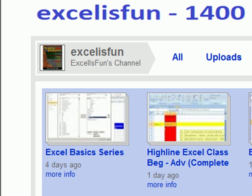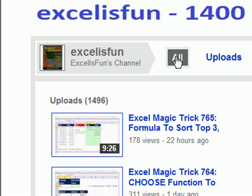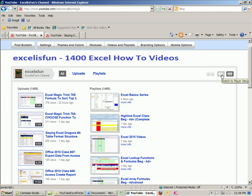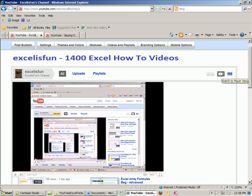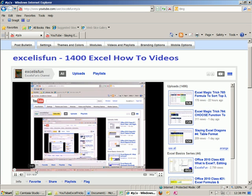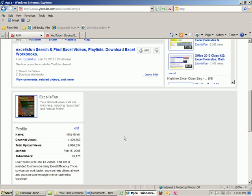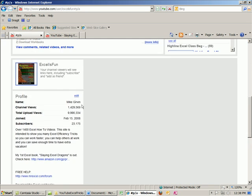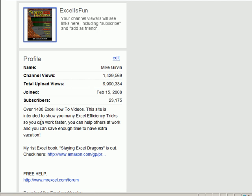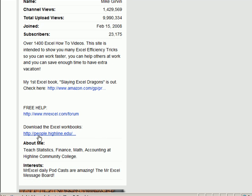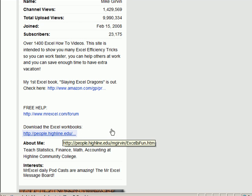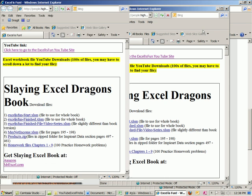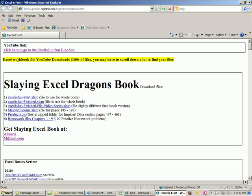Now let's find out how to download the workbooks. I'm going to click on 'All' and then click on this view right here — switch to player view. Now just scroll down, and down here there's a profile, and right down here is the link. It says 'Download Excel Workbooks.' I'm going to click on this, and there it is. They just go on and on. Be sure to scroll down because there are hundreds of files here.